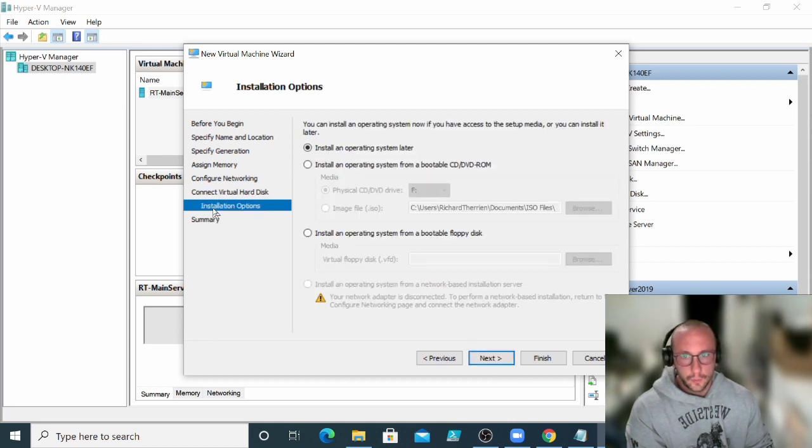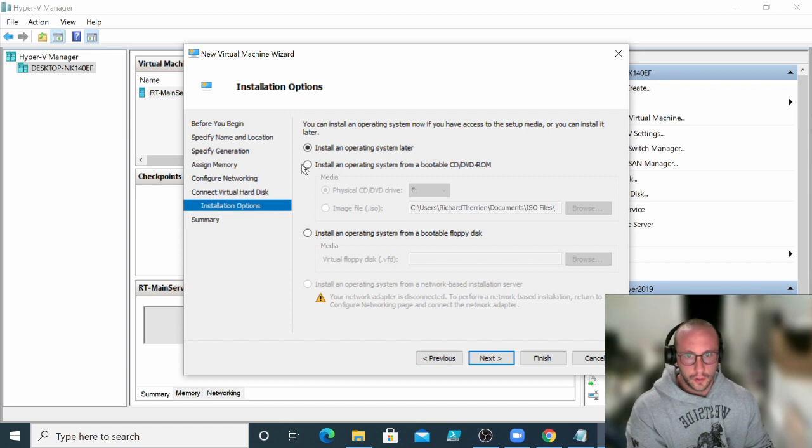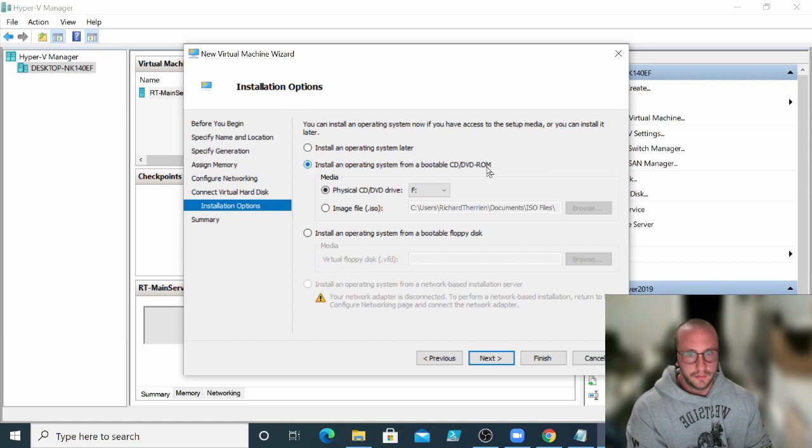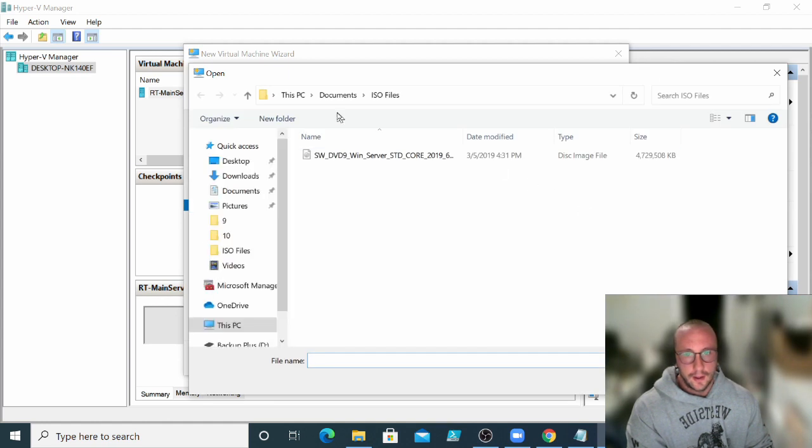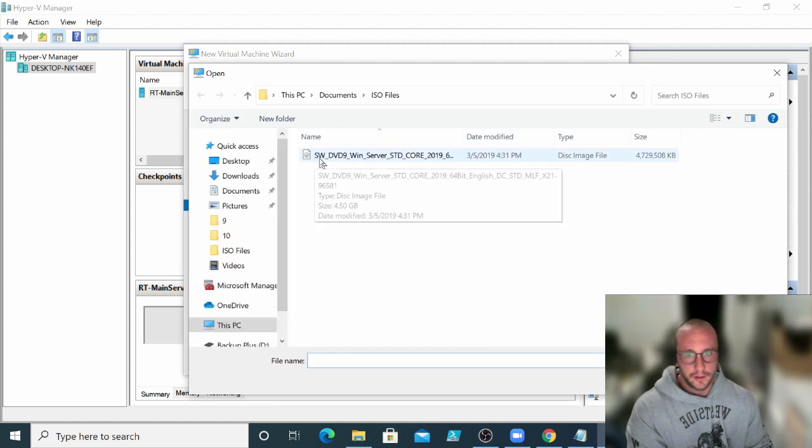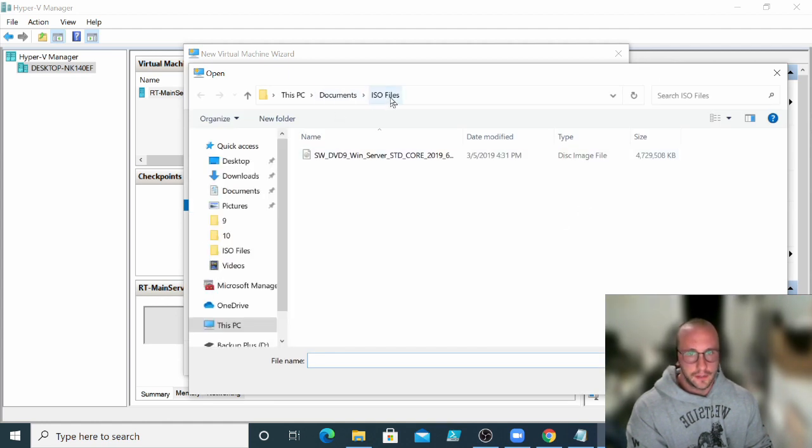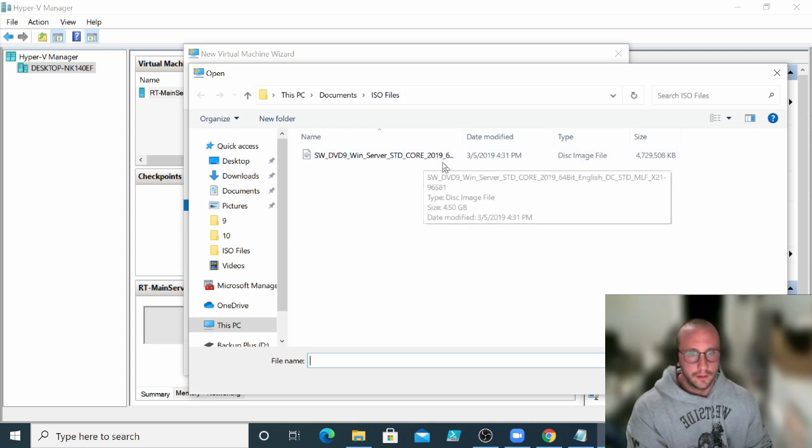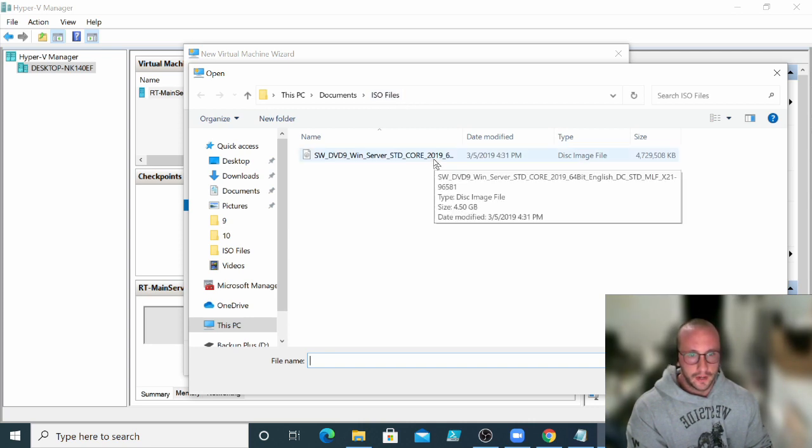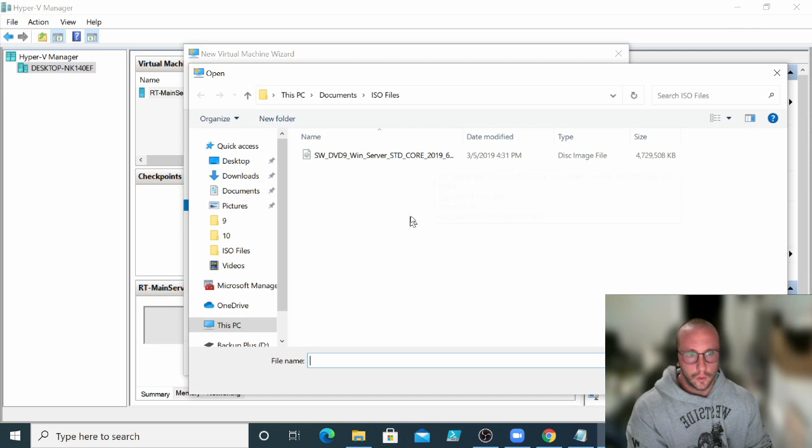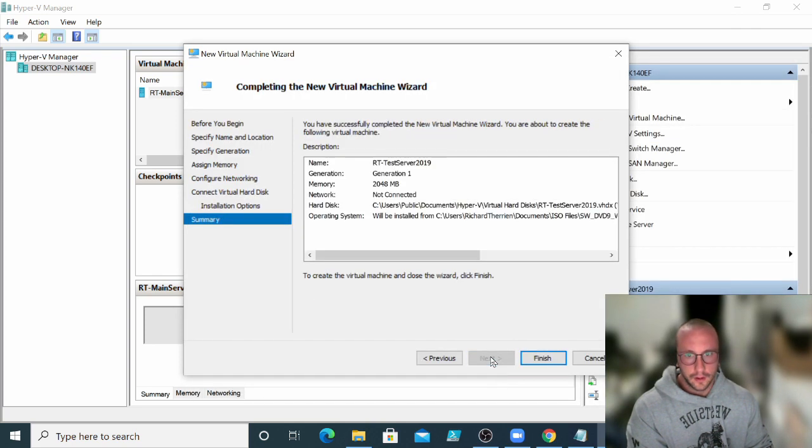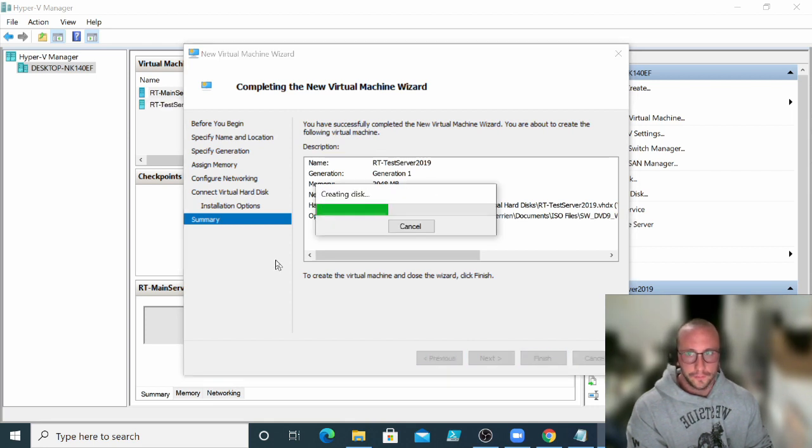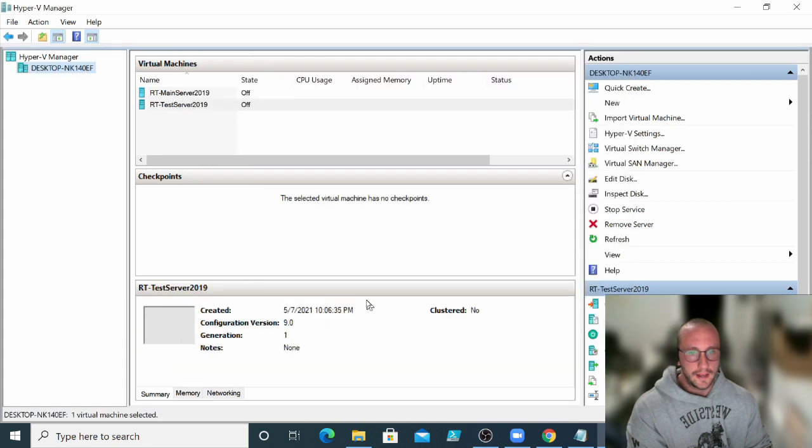And then we have the installation option here. So what we're going to want to do is we're going to want to install an operating system from a bootable CD or DVD-ROM. And then we're going to pick an image file. Now we are going to go ahead and we are going to pick our image file here, which I have in my documents under ISO file. I have downloaded that server 2019 core there. So let's go ahead and let's select that. And then we're going to click on next. And it's just going to give us a general overview. We're going to click on finish. It's going to go ahead and build the virtual machine.